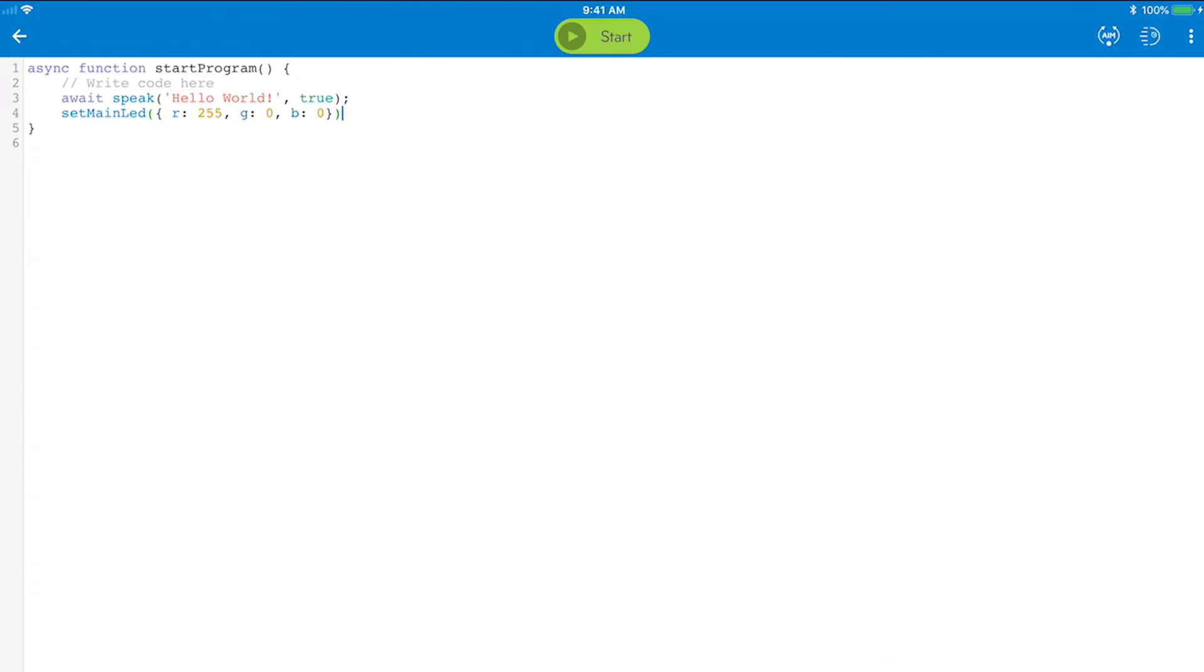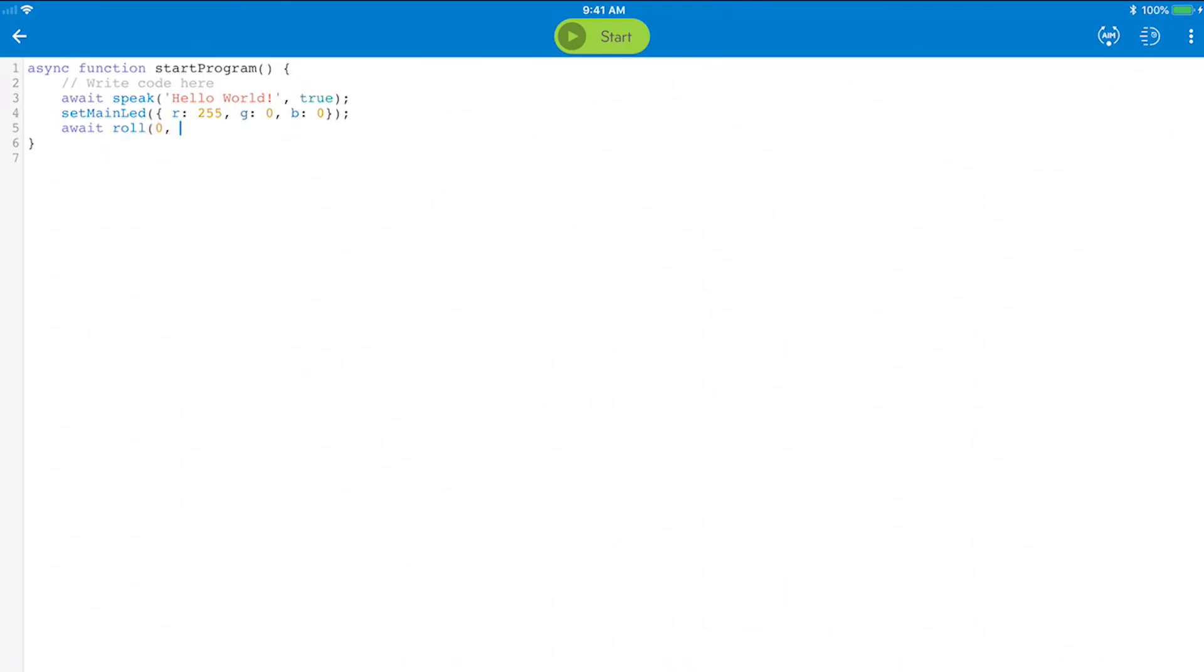Now use a roll command to move the robot forward. You will need to use the command await before roll as it has a delay in it, and the same goes for all other commands that contain a time delay. Use 0 degrees for heading, 50 for speed, and 2 seconds for the duration.